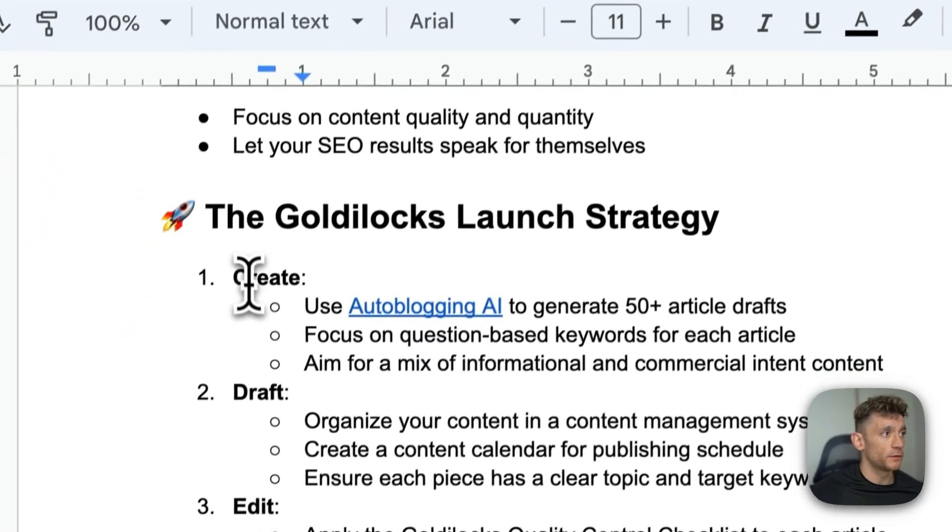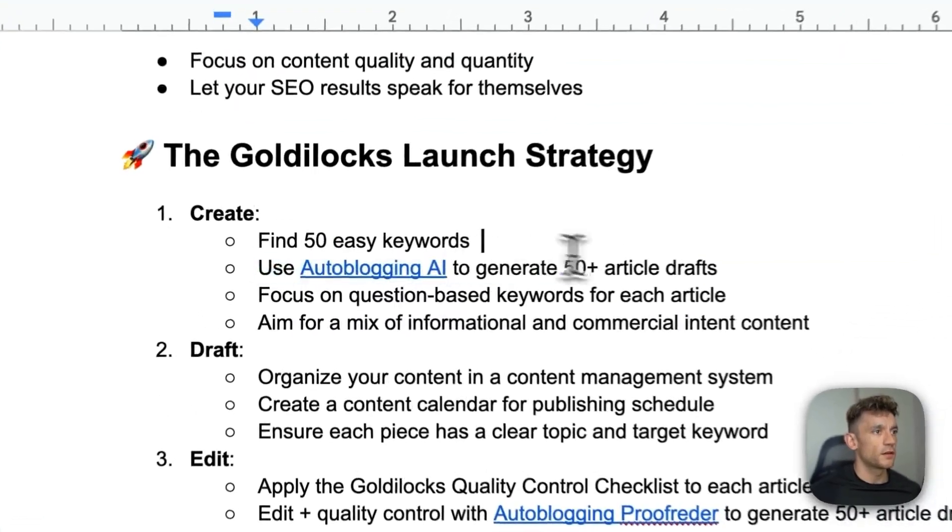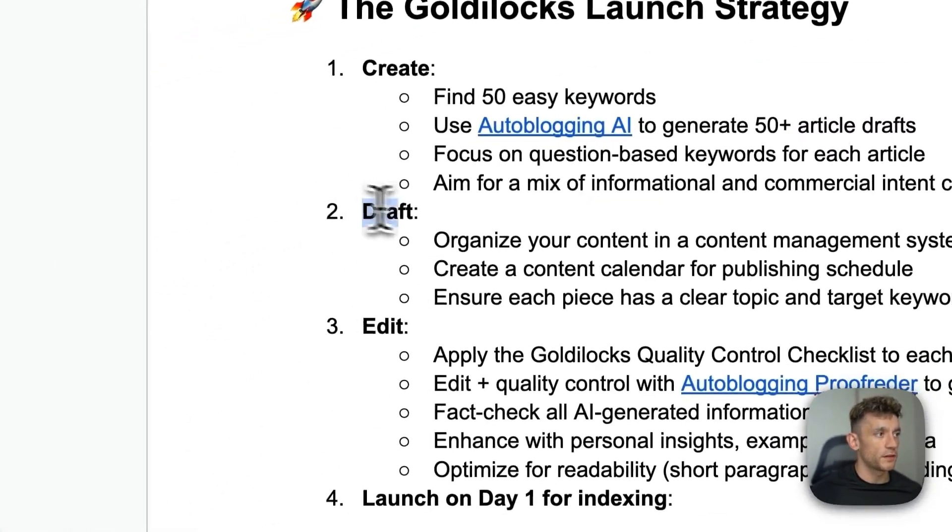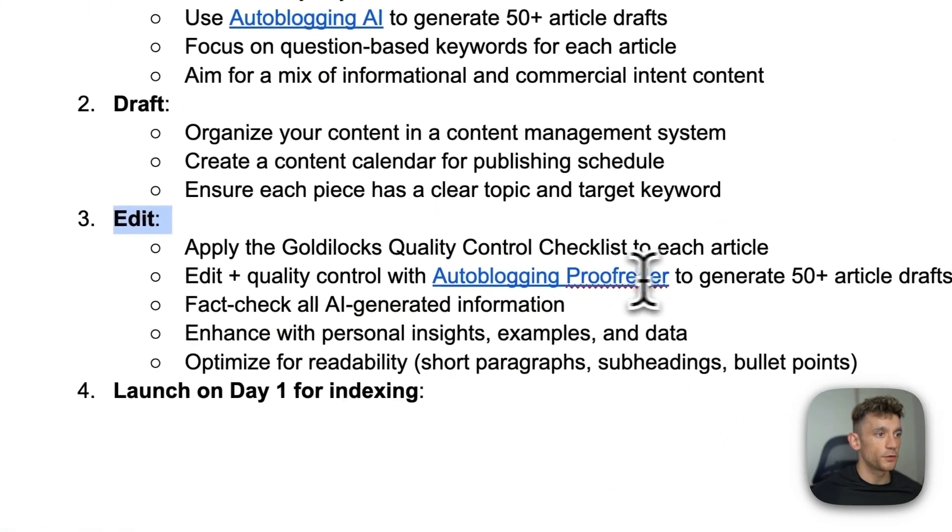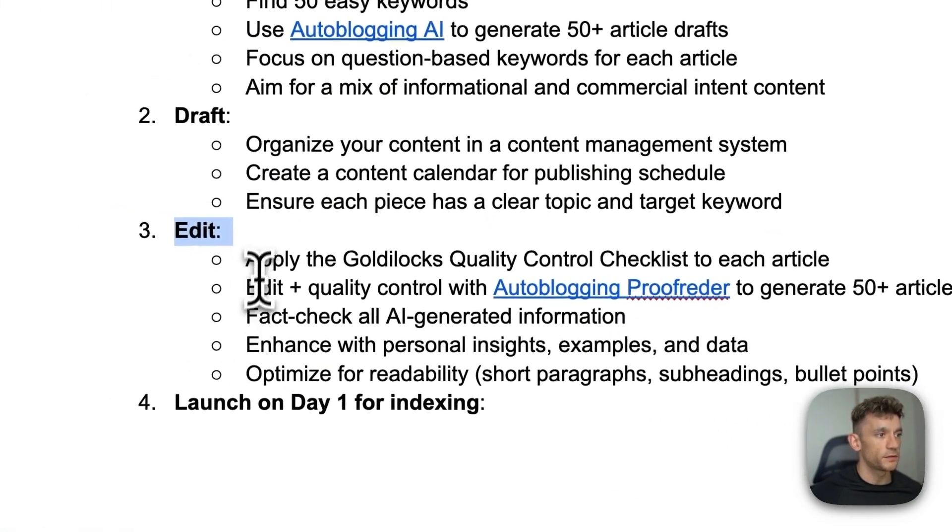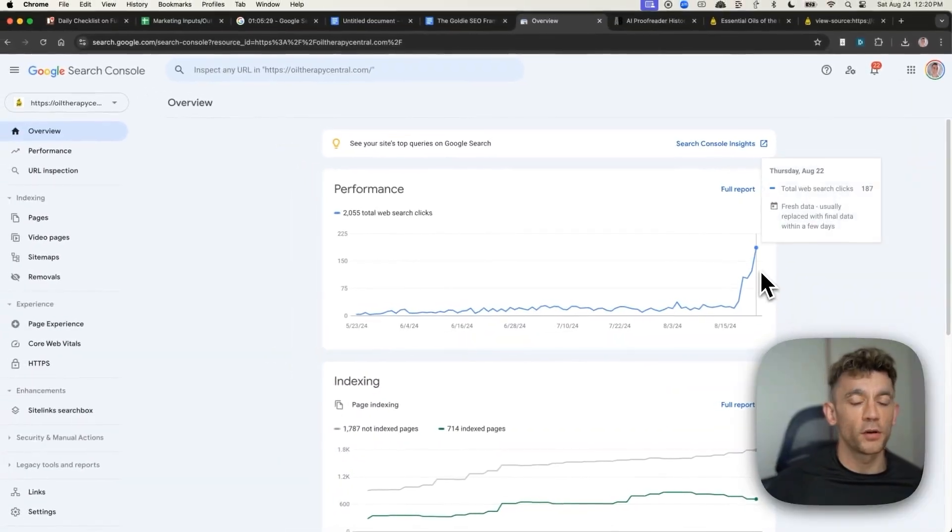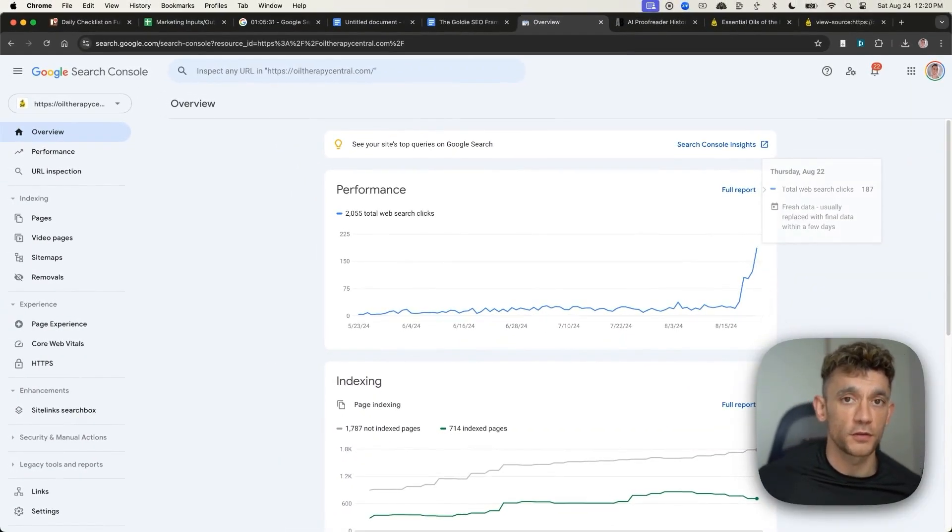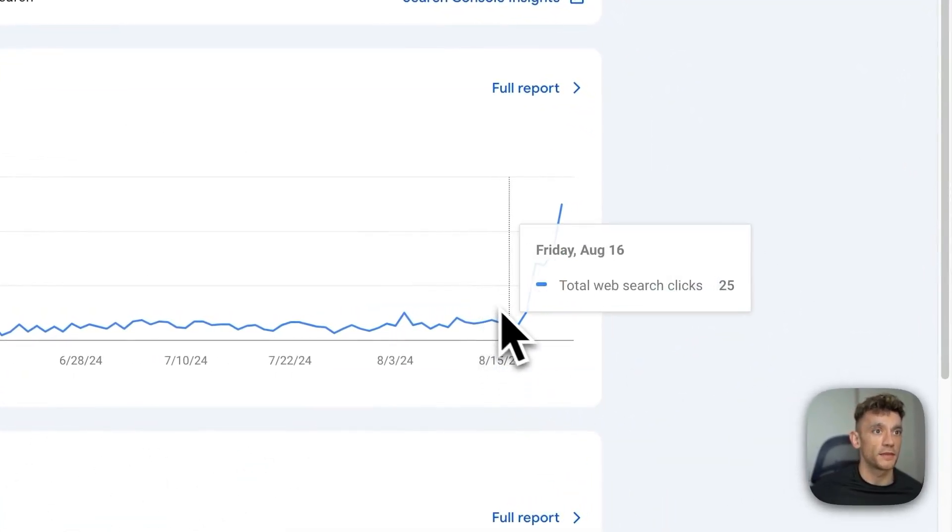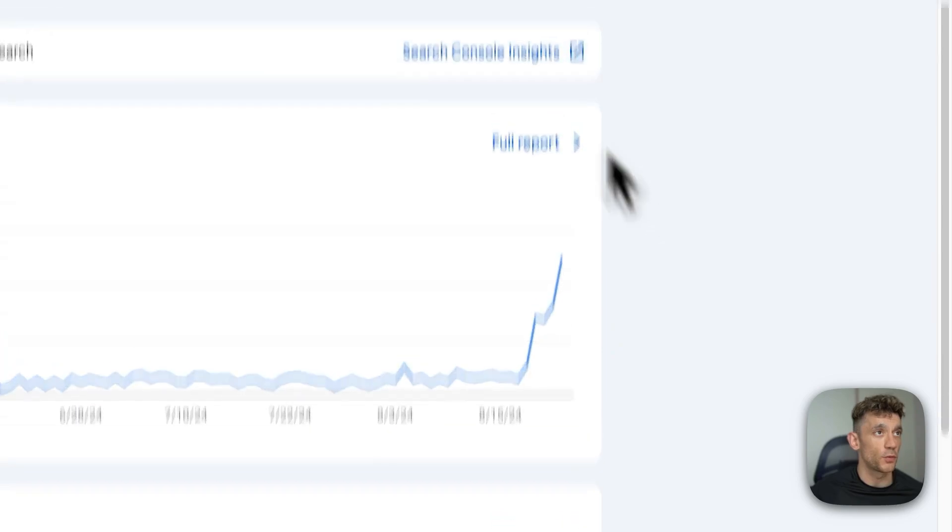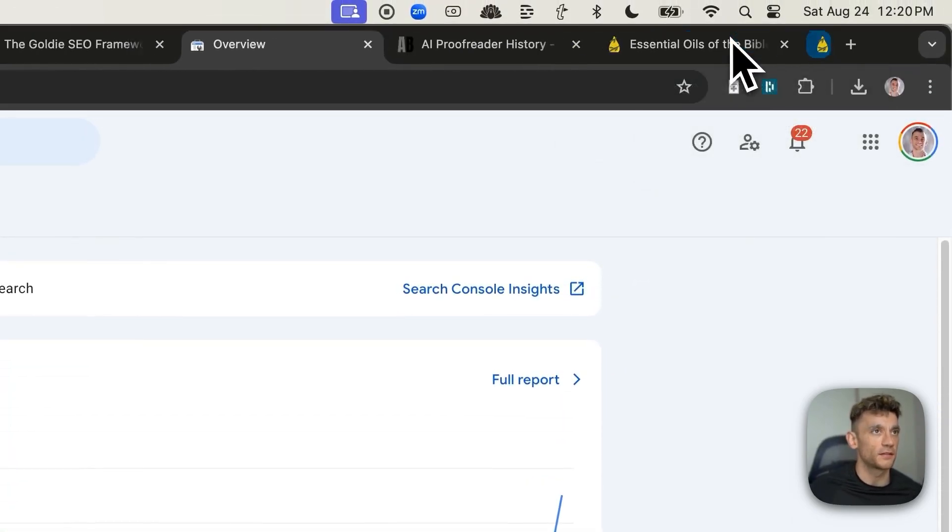So just coming back to the strategy, you would find 50 easy keywords, generate the content with auto-blogging, draft it in WordPress, edit it. You can use the proofreader that I've shown you previously, plus the SEO checklist that I've given you access to. And then from there, you've got a quality-controlled process, you've got a quality-controlled website. It's not AI spam because you're creating this in the most quality-controlled way possible. And you're spending a decent amount of time per article just editing it.